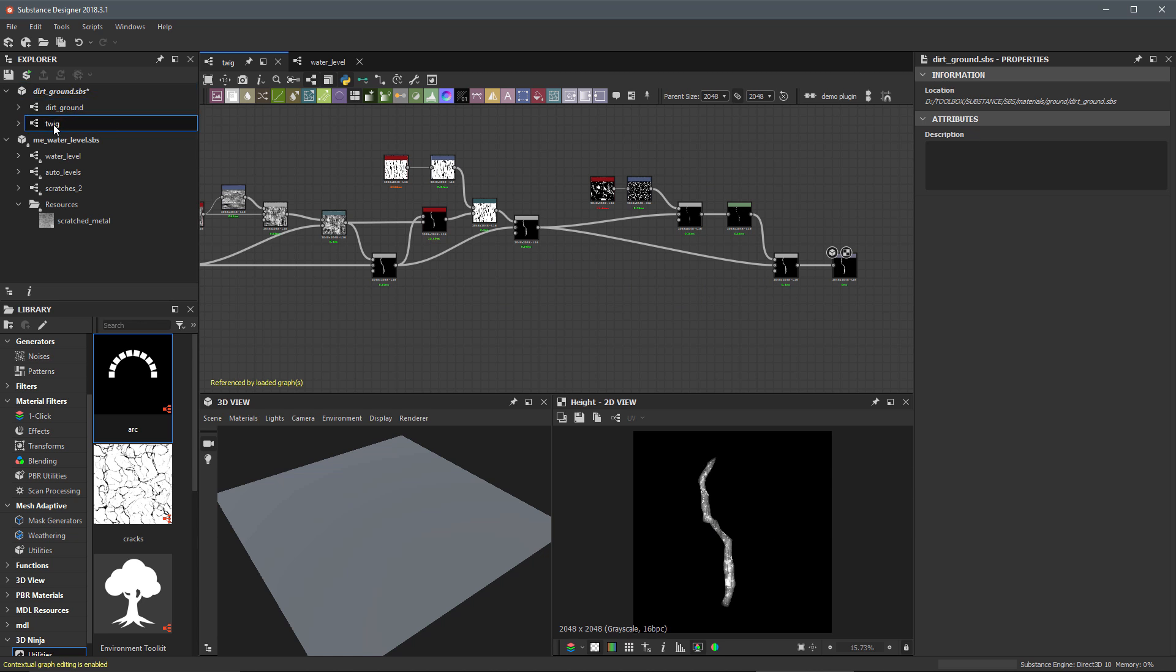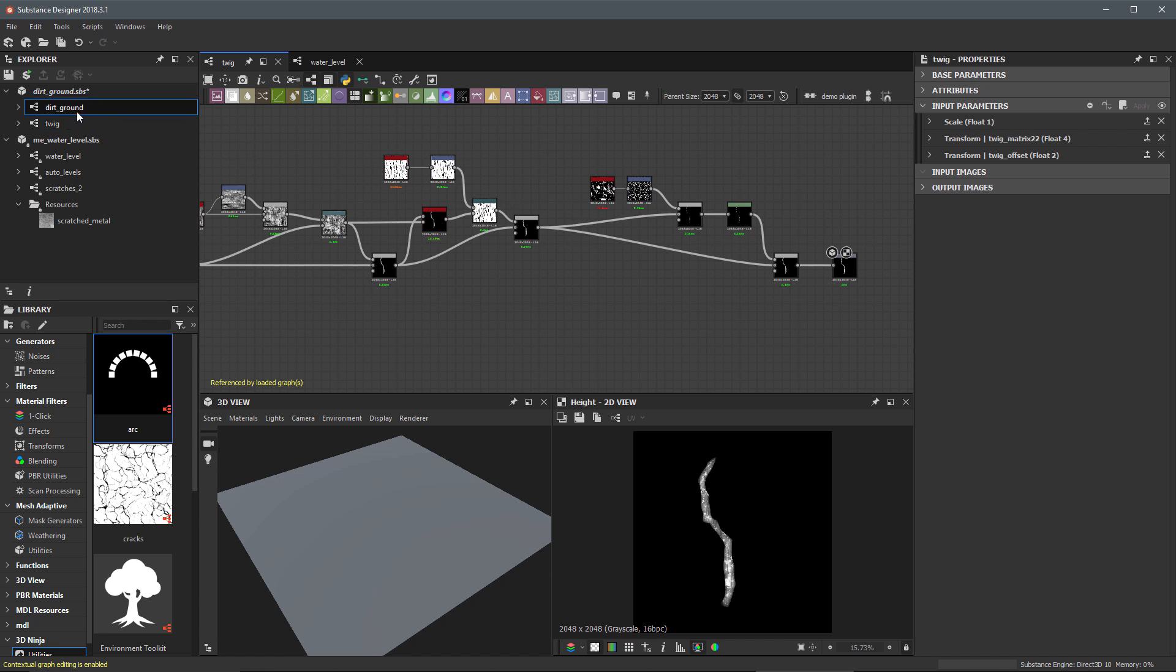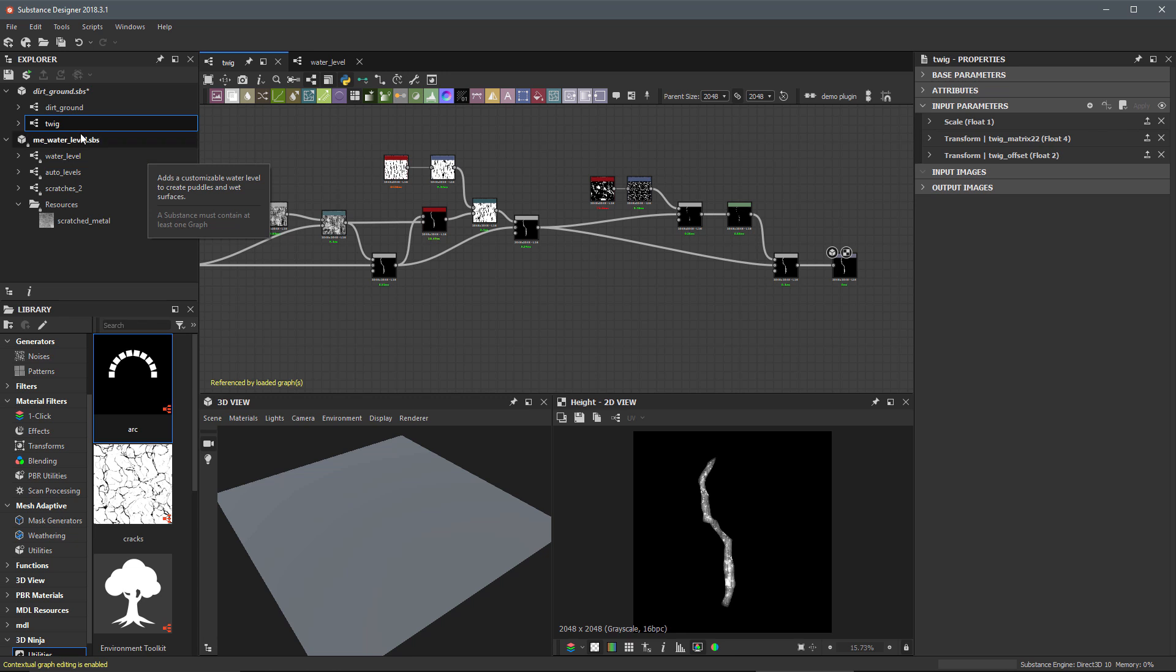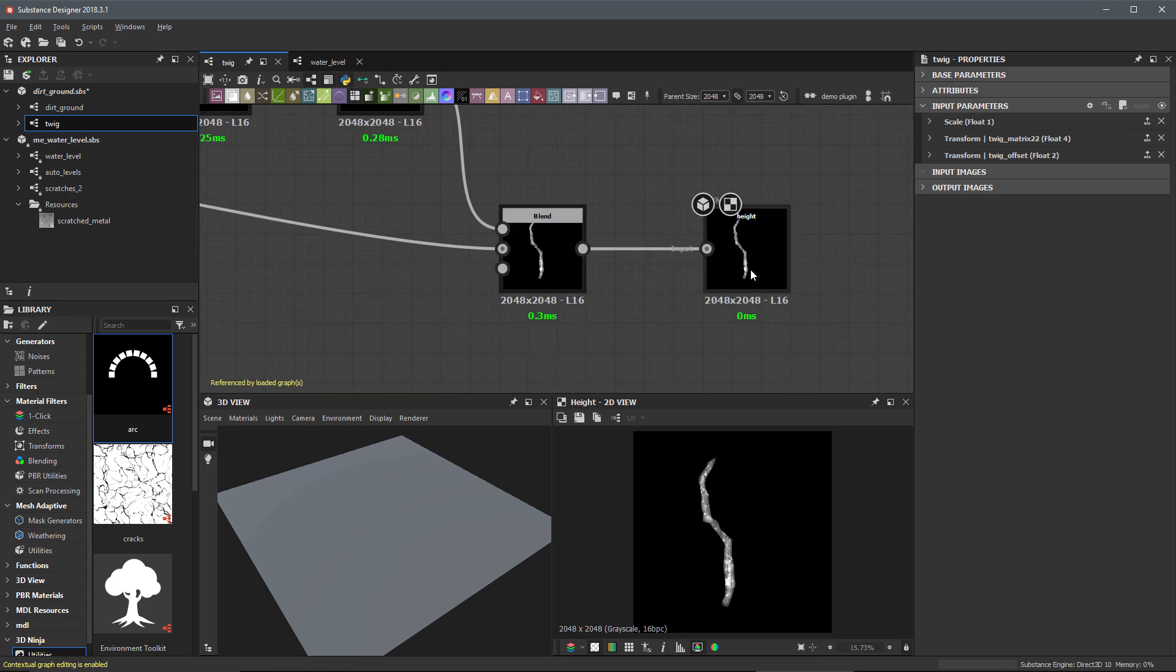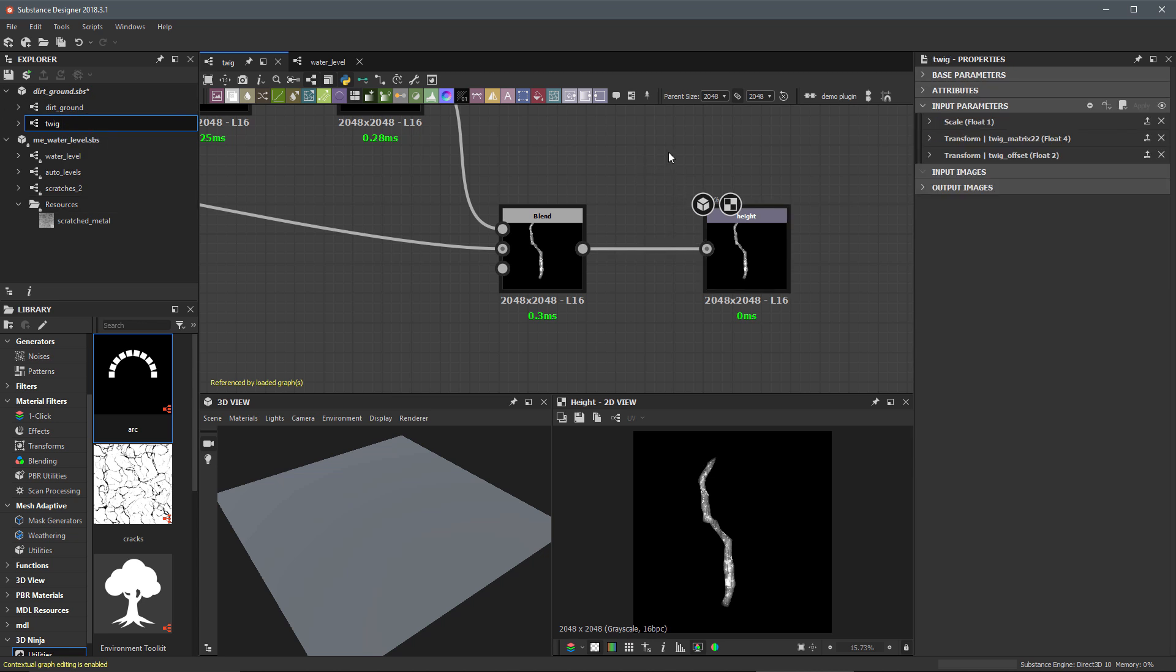So when you publish a substance, each graph that you have is going to become a material in the host application. So, for example, let's say we publish this substance and we're going to import this into Unreal Engine. We would have a material for dirt ground and we would have a material for twig. Now, the problem with that is this twig is really not a material. It's just a simple height output that we're working with. And we used it as a utility for our dirt ground. So I can come over to this graph and I'm going to double click an empty area. This is going to take me to that root level of this graph.